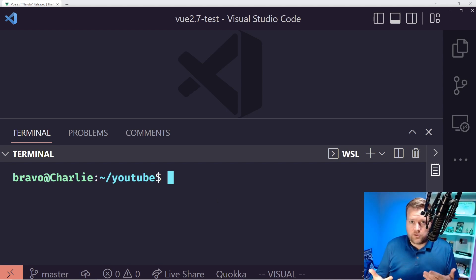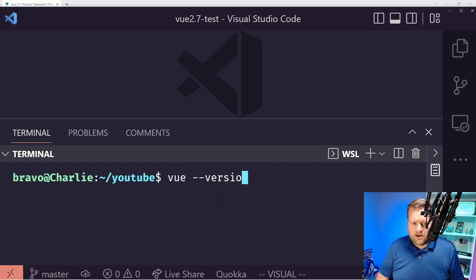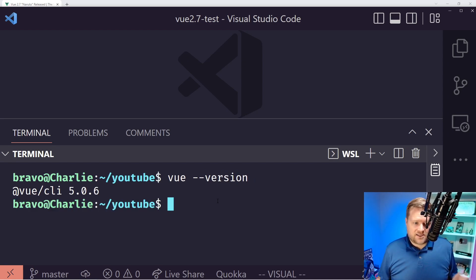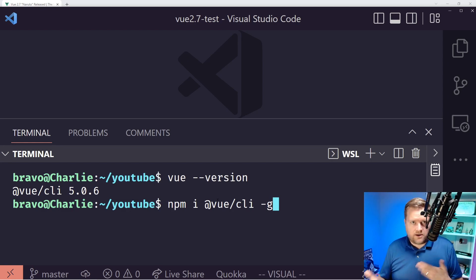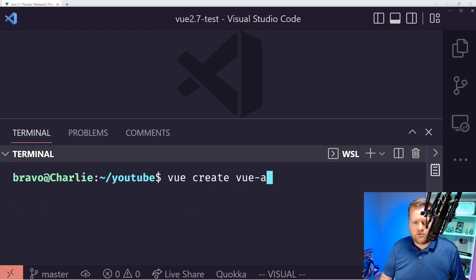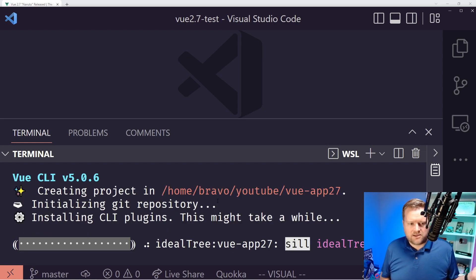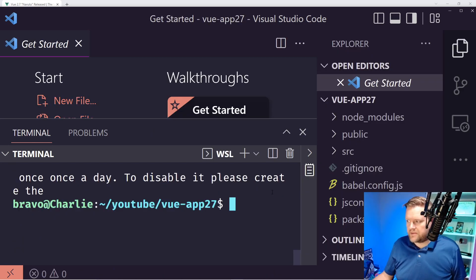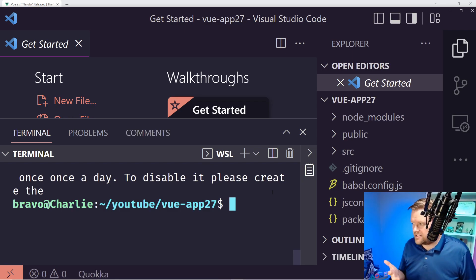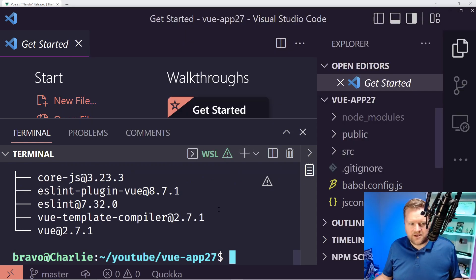Now I'm going to show you how you would use Vue 2.7. You can use Vite — I'll do another video on that — but here I'll use Vue CLI. As of this recording I'm using Vue CLI 5.0.6. To install it you just do `npm i @vue/cli -g` and that'll install the latest version. Then do `vue create vue-app-2.7` and it'll ask you a couple of questions. I'm using the default Vue 2 Babel ESLint preset. If I do `npm list`, you can see it has Vue 2.7.1 already installed.